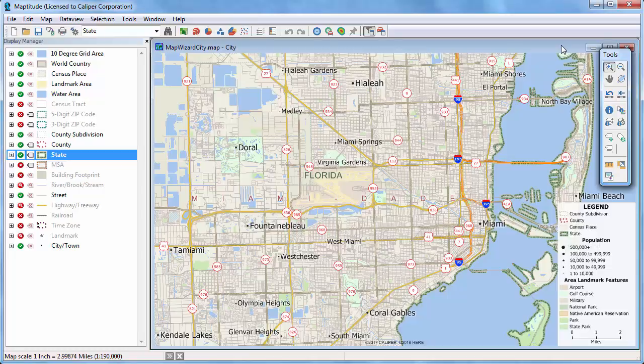This tutorial demonstrates how to see and use the data associated with Maptitude maps. Each country package available for Maptitude includes dozens of geographic files, all of which have tabular data associated with them.